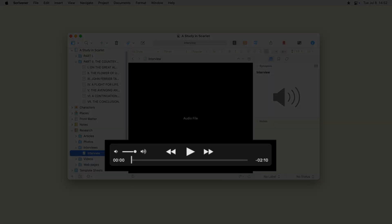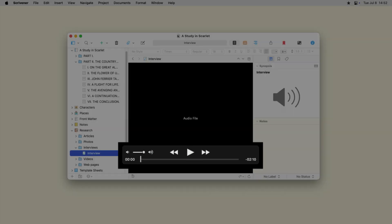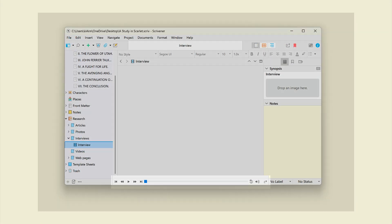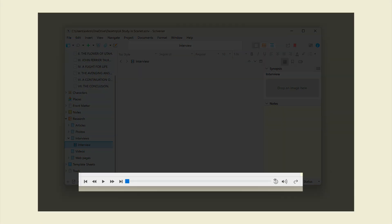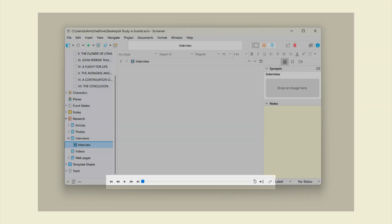In Scrivener for Mac, these controls will be in a small floating controller above the editor. On Windows, the play controls are in the footer bar below the editor.